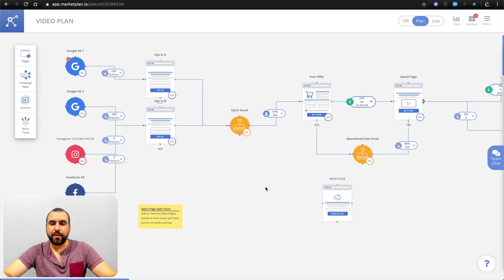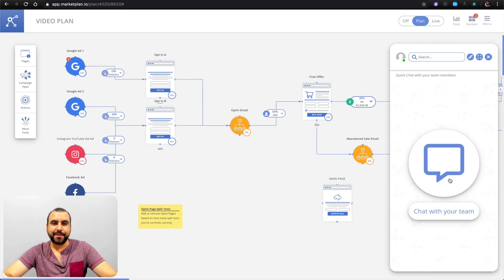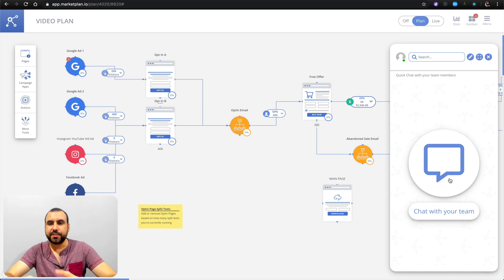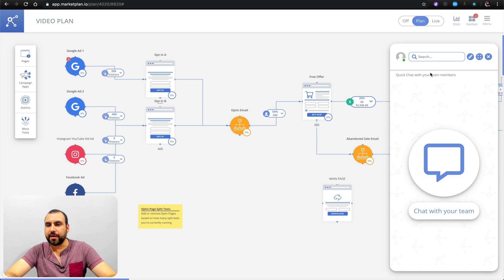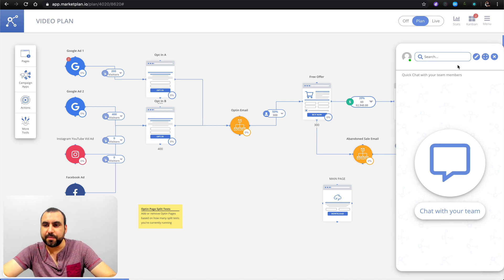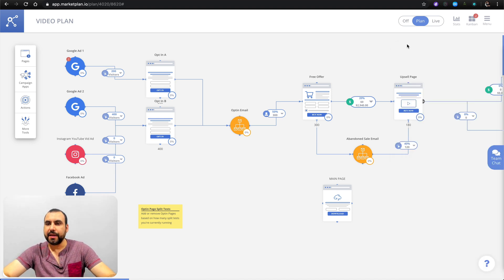Another cool feature is the team chat right here, just inside of MarketPlan — you have a chat. So you chat with your clients and team members that are added right here in an easy way. You can chat right here. If you add your team members, you can do it right here — it's pretty easy.